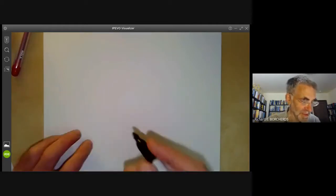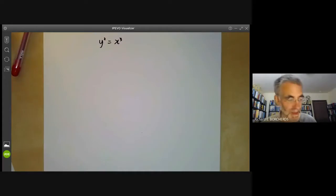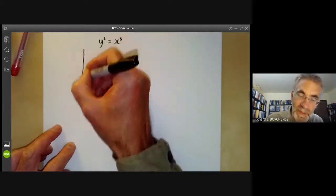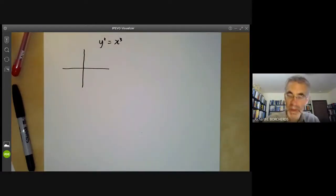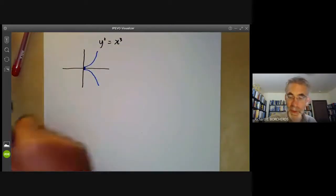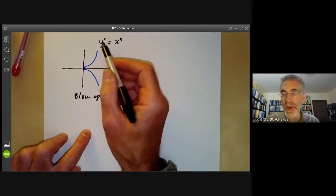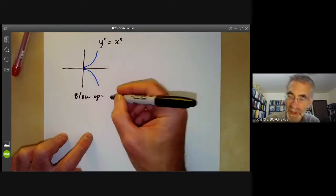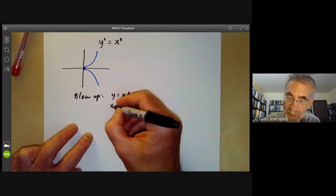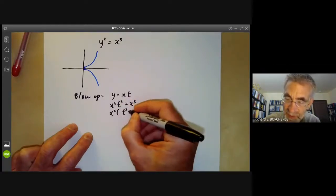One major application of blowing up is to resolve singularities. Let's resolve the singularity of y² = x³. This curve has a cusp singularity at the origin. To blow up at the origin we can divide y by x: we put y = xt, and then we find x²t² = x³, which factors as x²(t² - x) = 0.